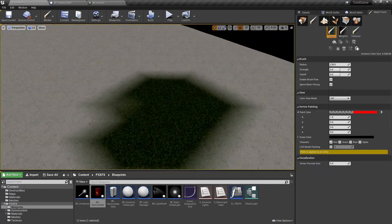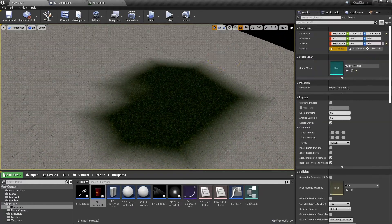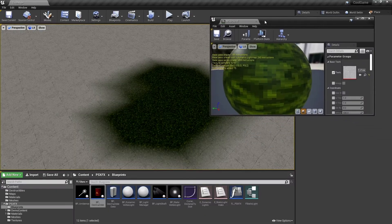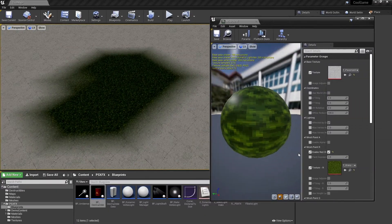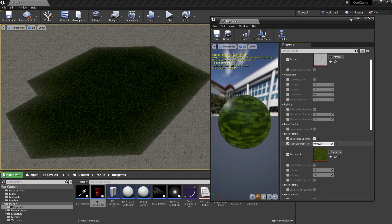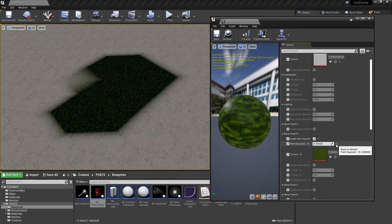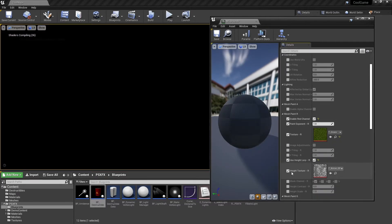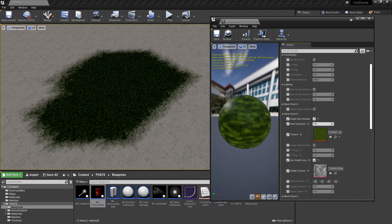If your mesh paint tool looks slightly different than mine, then it's probably because I'm using the legacy mesh paint mode, which you can toggle in the editor preferences.